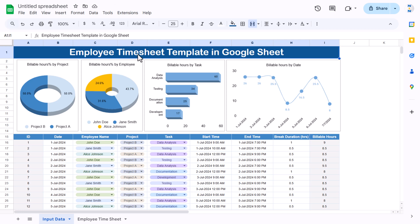That is how we can create this automated employee timesheet in Google Sheets. I hope you enjoyed this video. If you liked it, please hit the like button and subscribe to my channel to get regular updates. Thank you so much for watching.